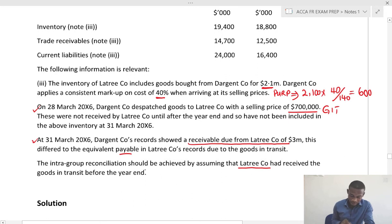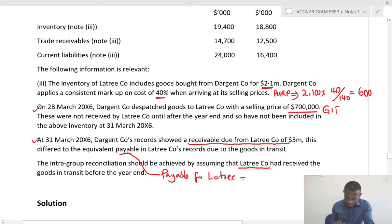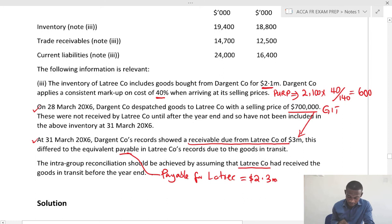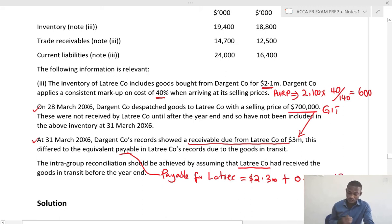If we assume that Lottery had received the goods in transit before the year end, then the payable for Lottery would change. Because if you take away these goods in transit you are left with 2.3 million, and if you assume they received it then we add the 700 and that gives us 3 million back. But as this is an intra-group activity, we have to eliminate it.